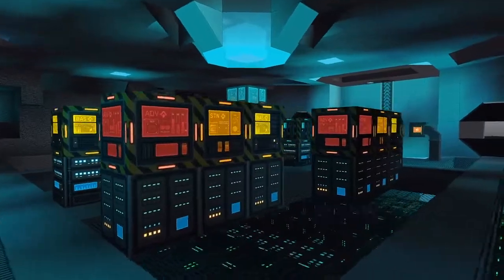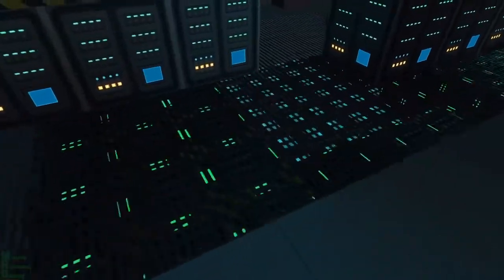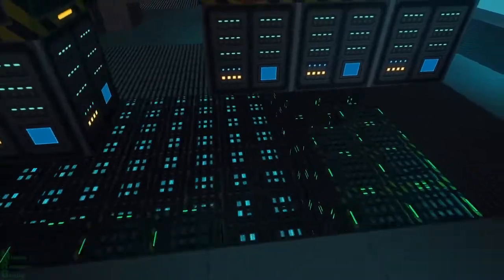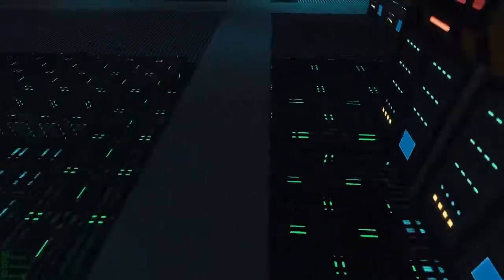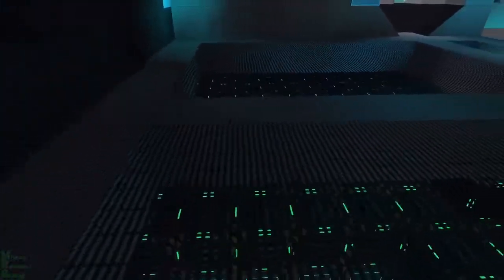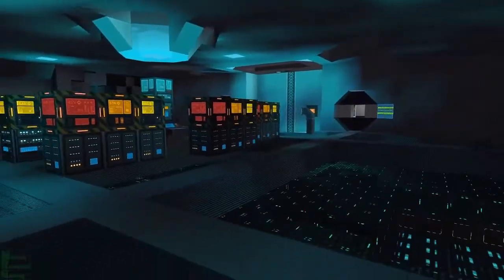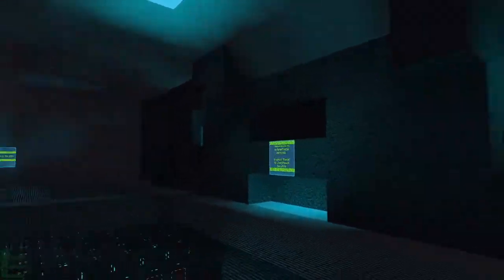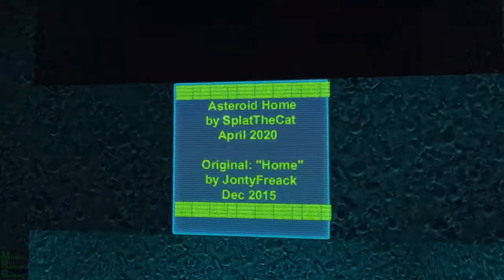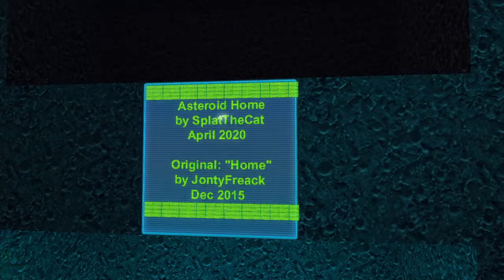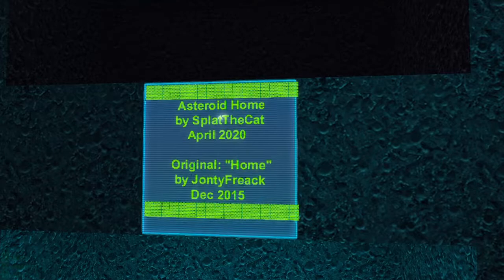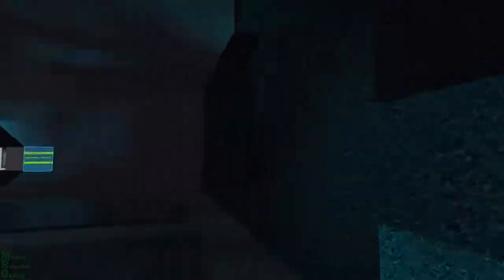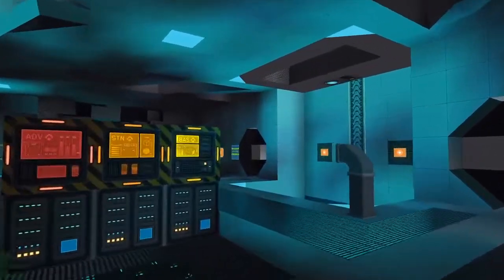The construction area, oh okay, so there's where all the parts that run all of the cookers. I love the grading, you can see it. It makes the room look bigger too. That is fantastic. What does this say? Asteroid home by Splat the Cat, original home by Jaunty Friak back in December 2015, so it's a renovation.